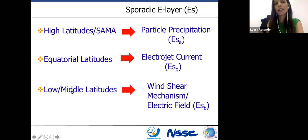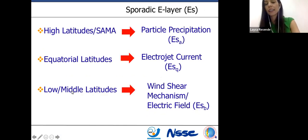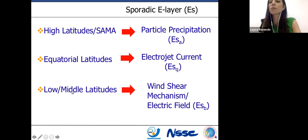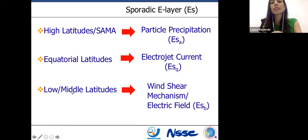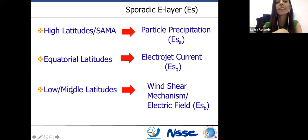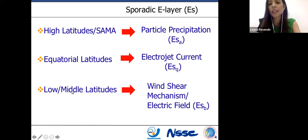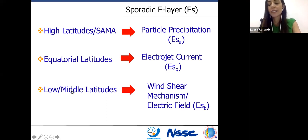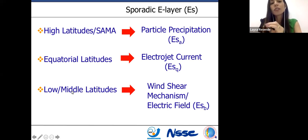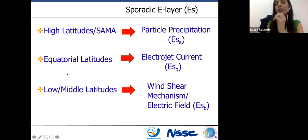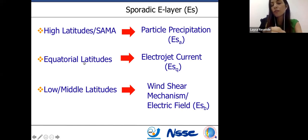These sporadic E-layers are classified into several types according to different mechanisms of formation and location of observation. Around the world, we have three different types. In high latitudes, you have particle precipitation forming the auroral type. In equatorial latitudes, you have instabilities of the plasma due to the electrojet current forming the SQ layer. And in low and middle latitudes, you have the wind shear mechanism, which is the main mechanism of Es-layer formation. But especially in Brazil, the electric field activity is also important in Es-layer development.